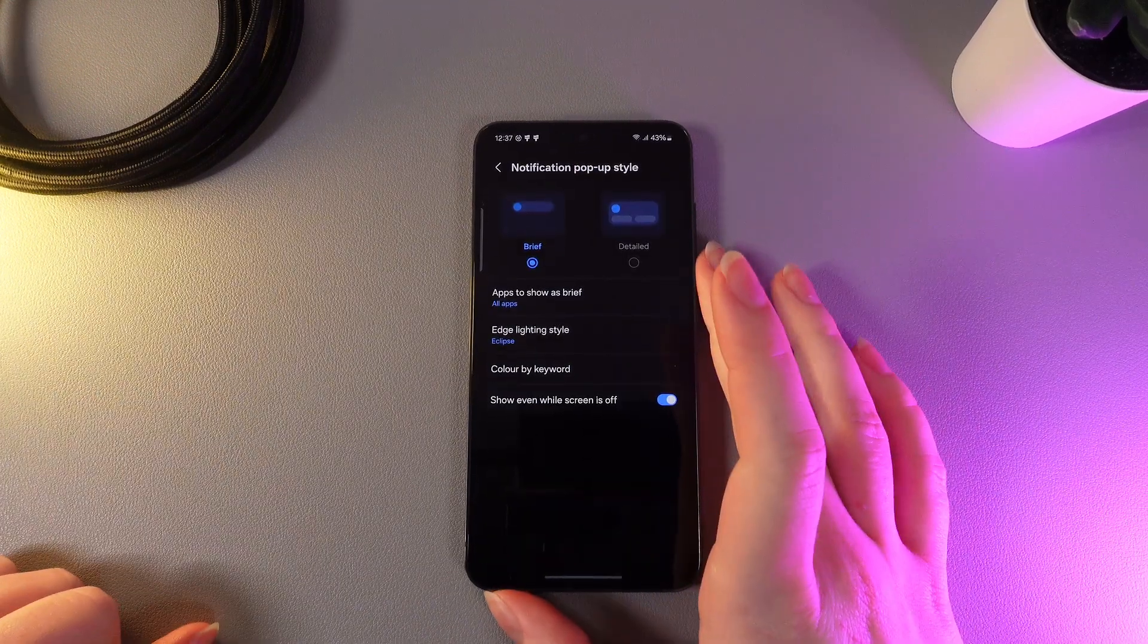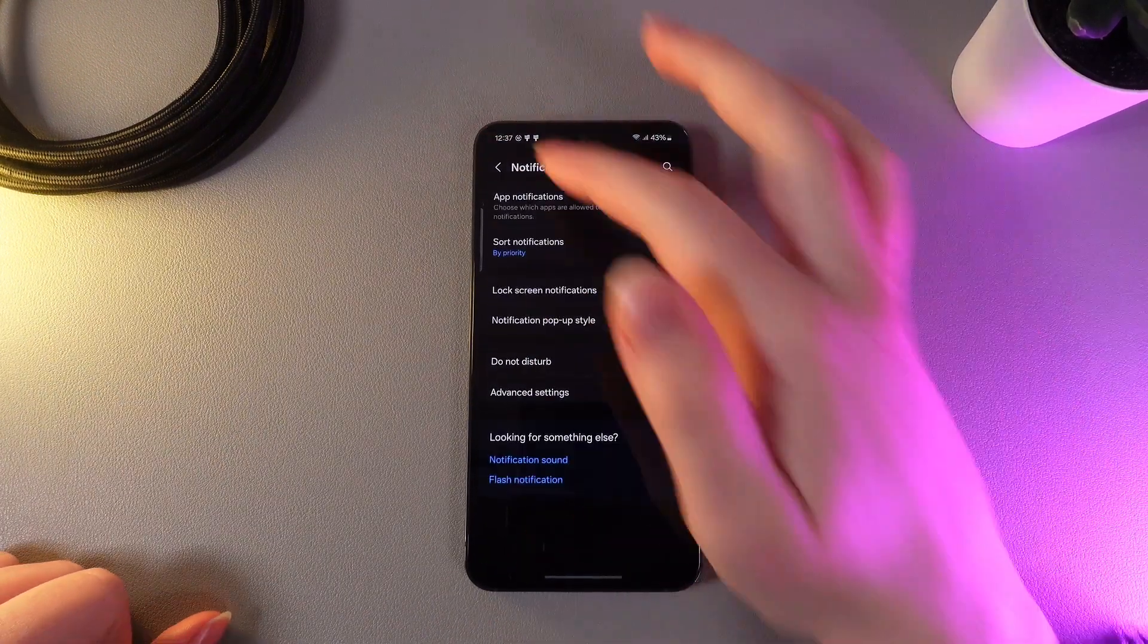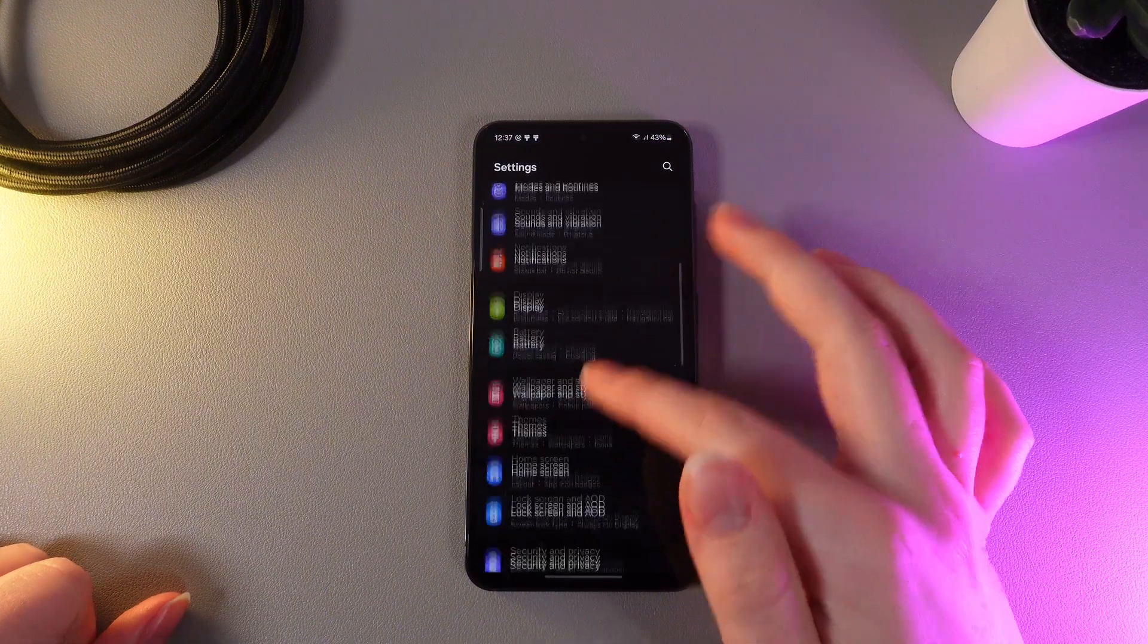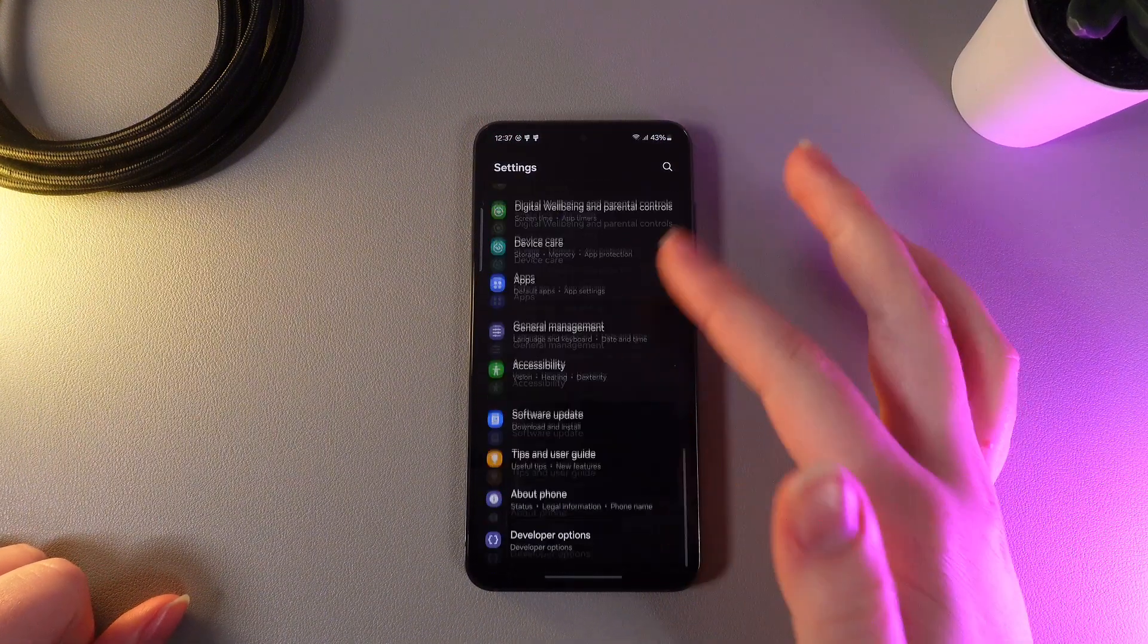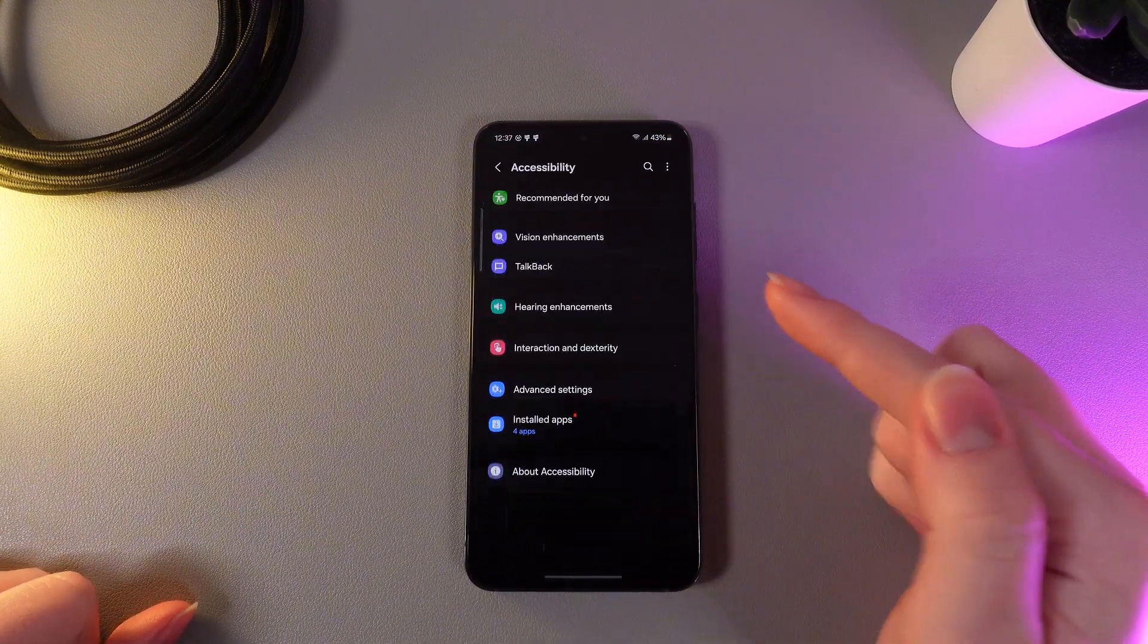And now let's move on to the flash camera notification light. So for that we need to go back to Settings and then find the tab which is named Accessibility.